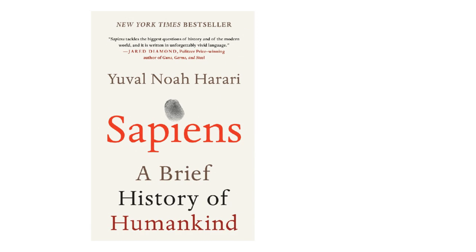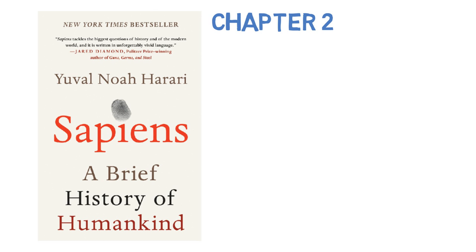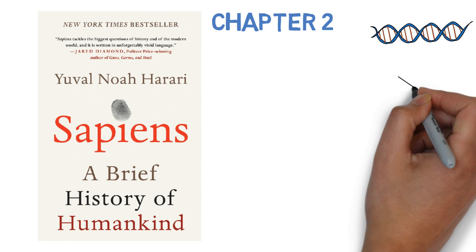Today we're looking at Sapiens by Yuval Noah Harari, chapter two, and it's saying that we can literally override the programming of our actual DNA with stories.